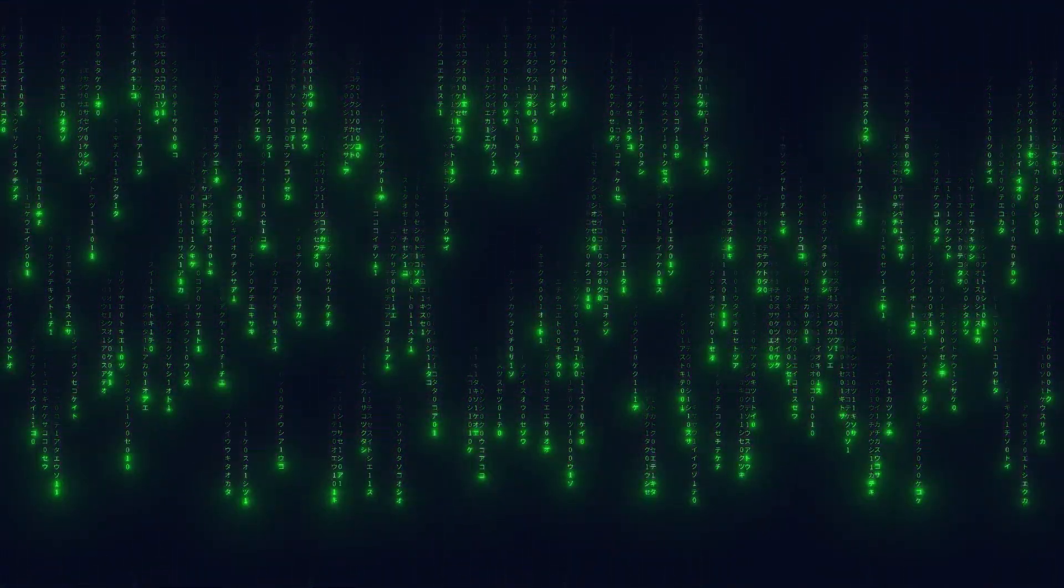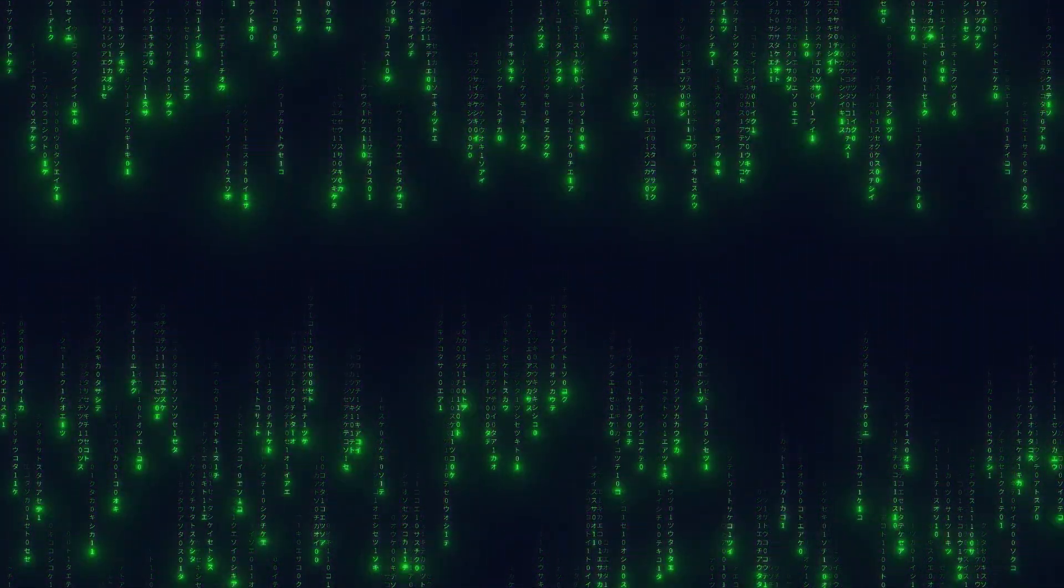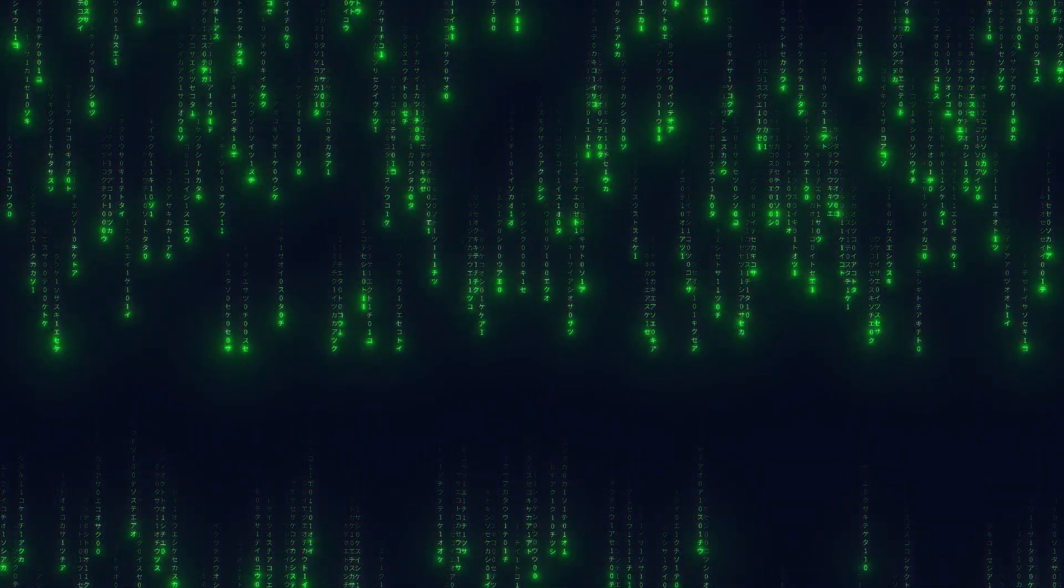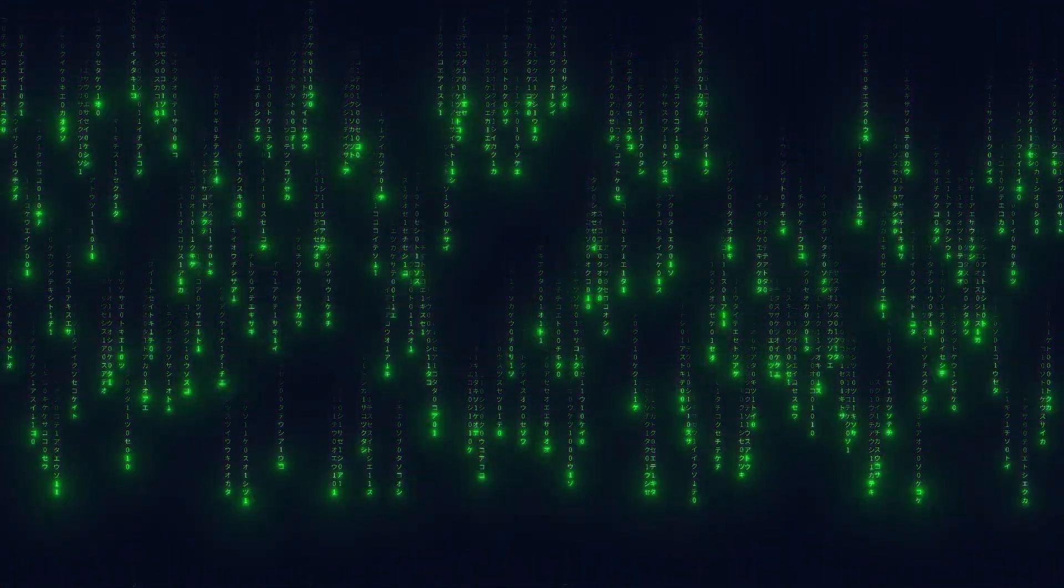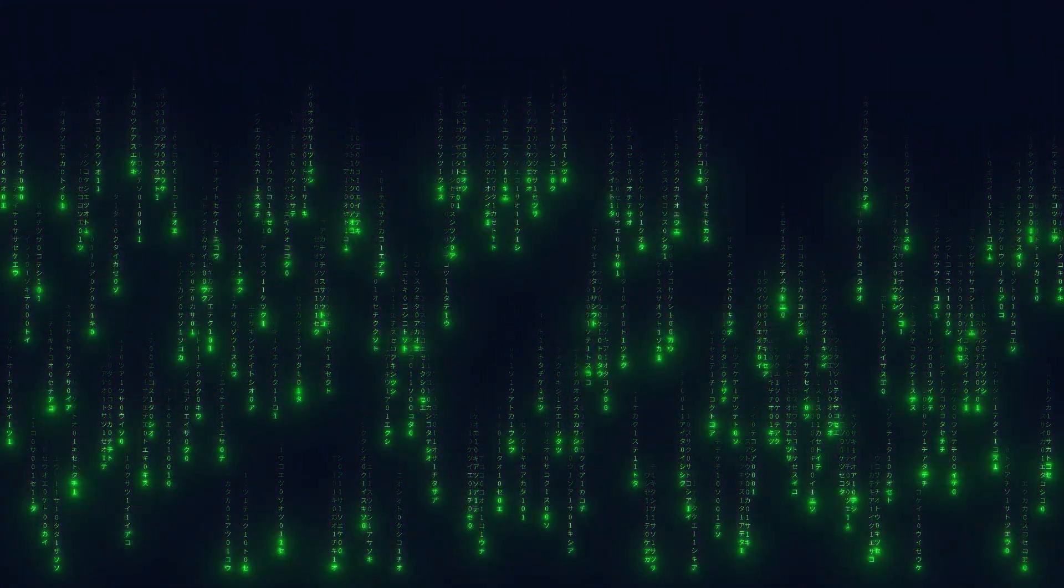In this tutorial I will show you how to create Matrix Rain effect in Cavalry. I will make sure to include the project file in the description below so you can download it and see how everything is set up.